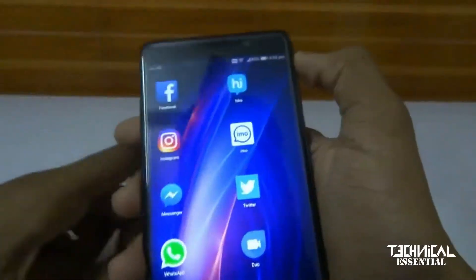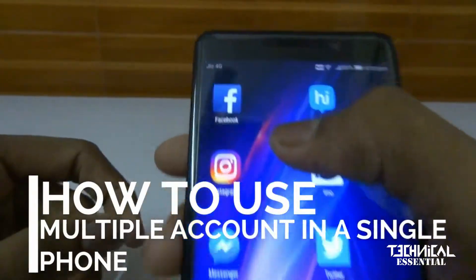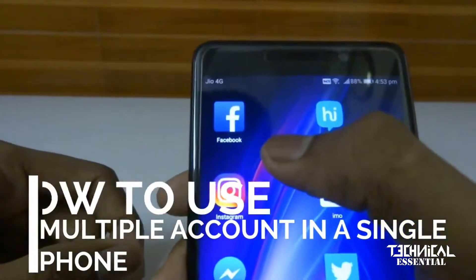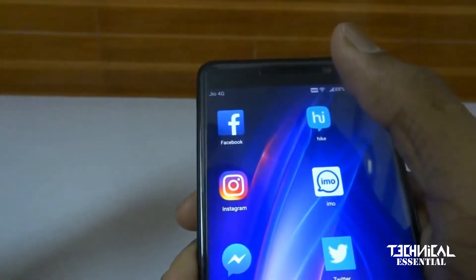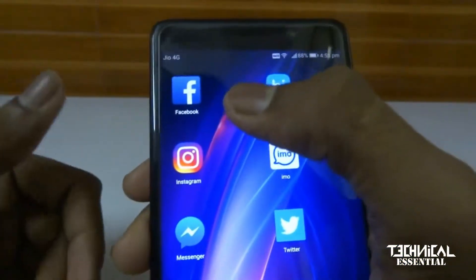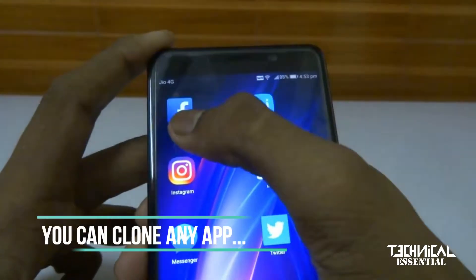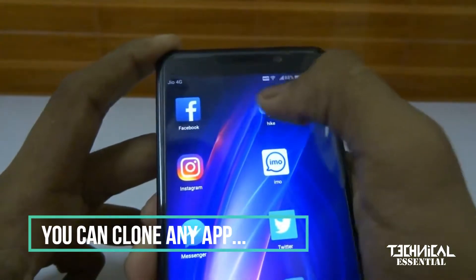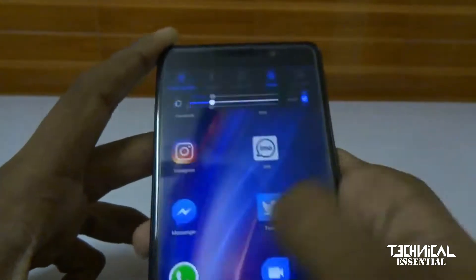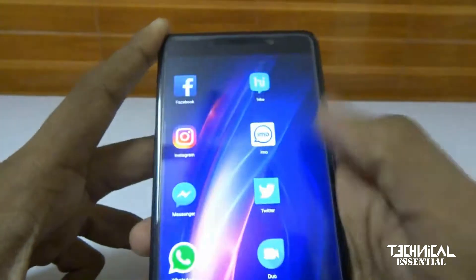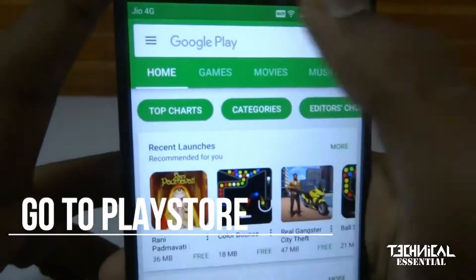Today I am going to tell you how you can use multiple accounts on one phone. Suppose you have Facebook and you have two accounts — you have to log in and log out each time. But if you use a double app, you can use one account and another account simultaneously.